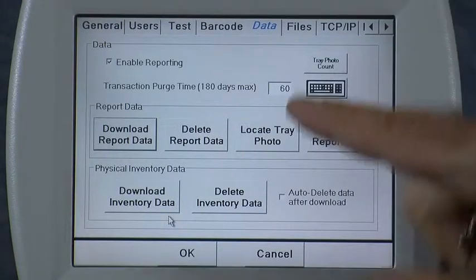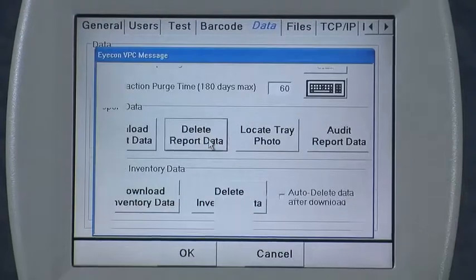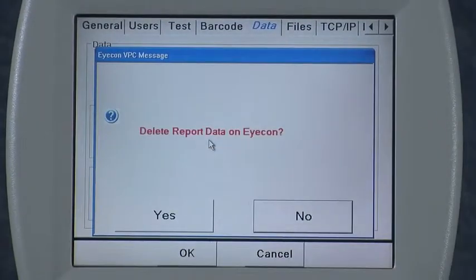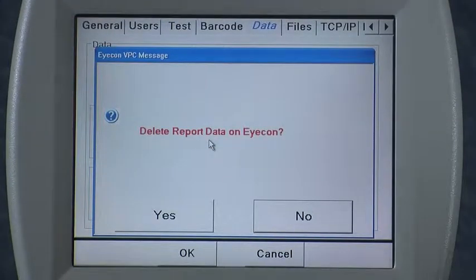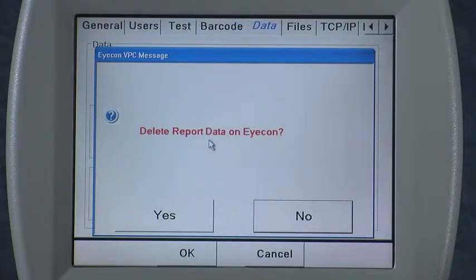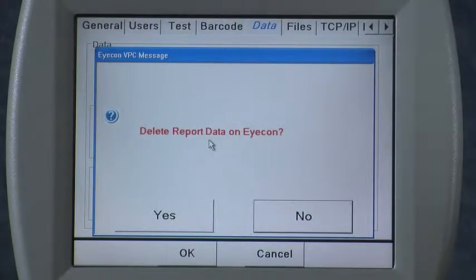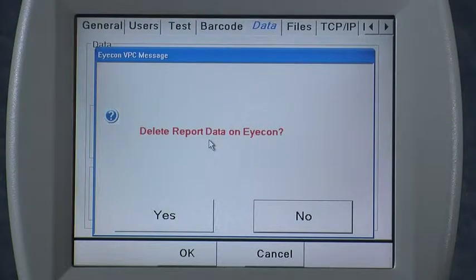The next selection is delete report data. After you've downloaded, if you want to delete you can. It's not necessary to delete all the data — the purge feature is what I recommend using. That will just delete the data when it has achieved a certain age, so that data is still accessible on board the icon up until the purge time.